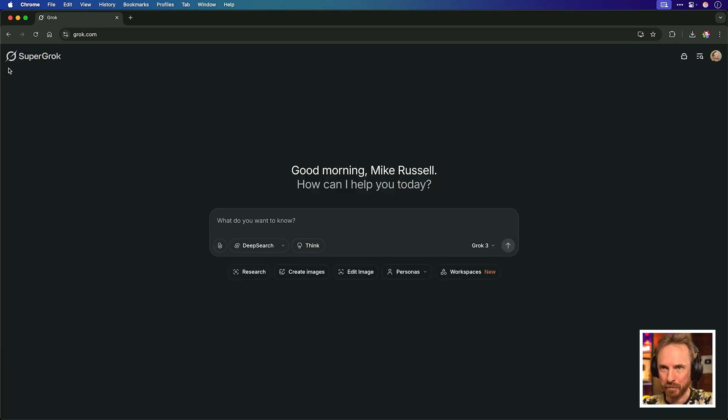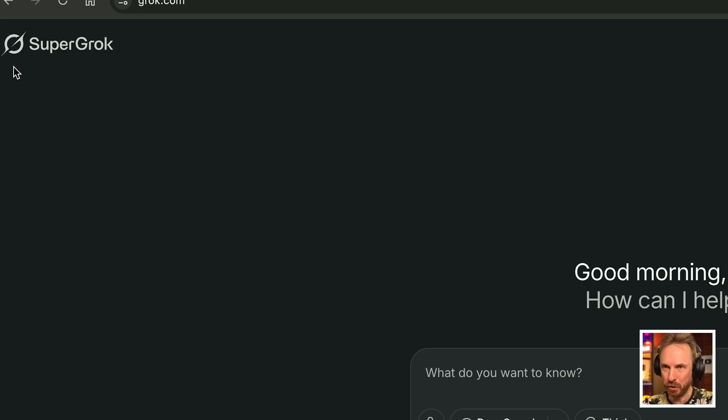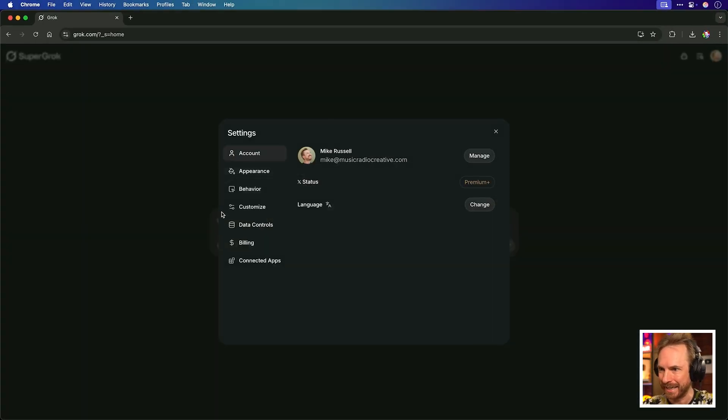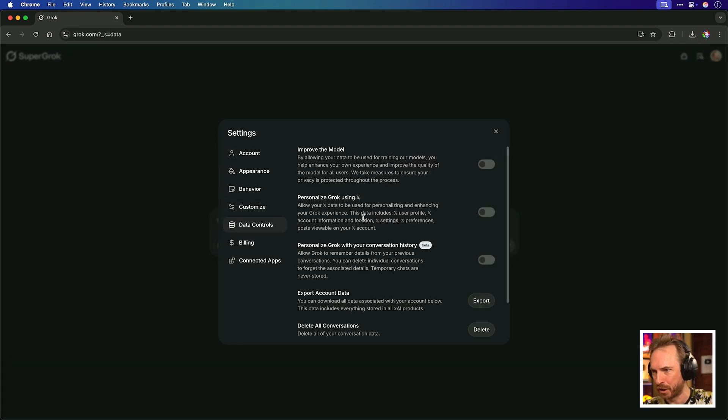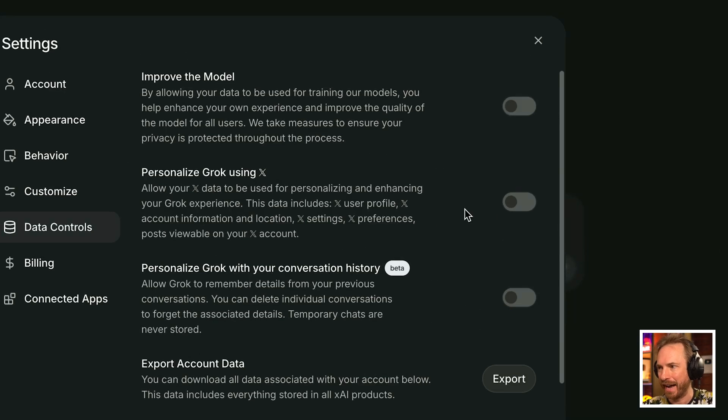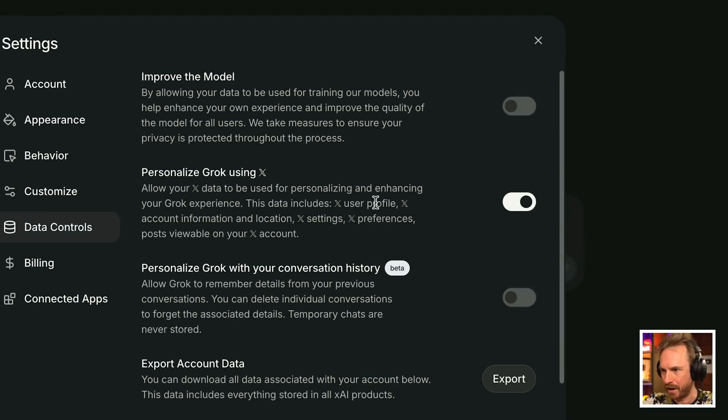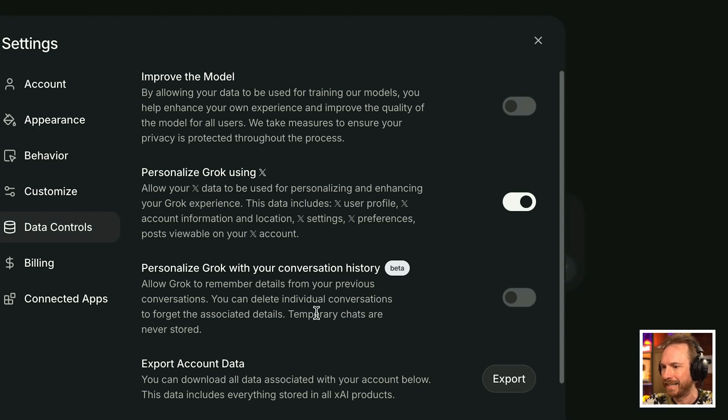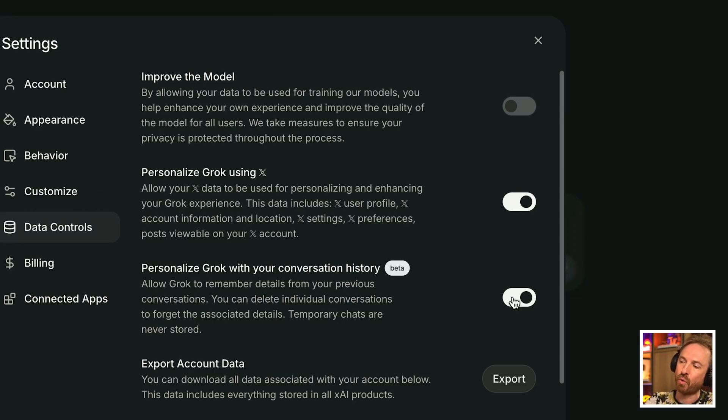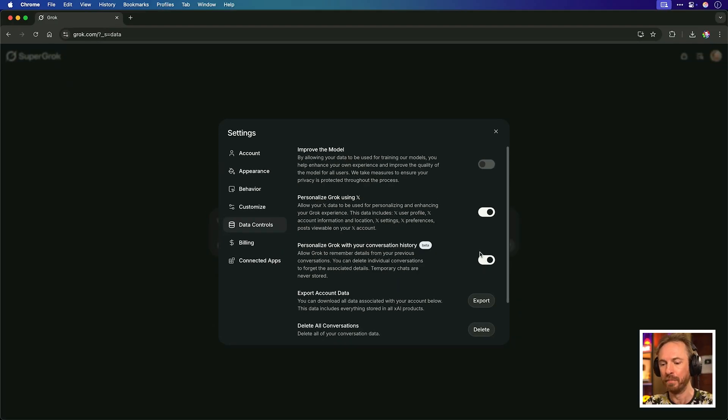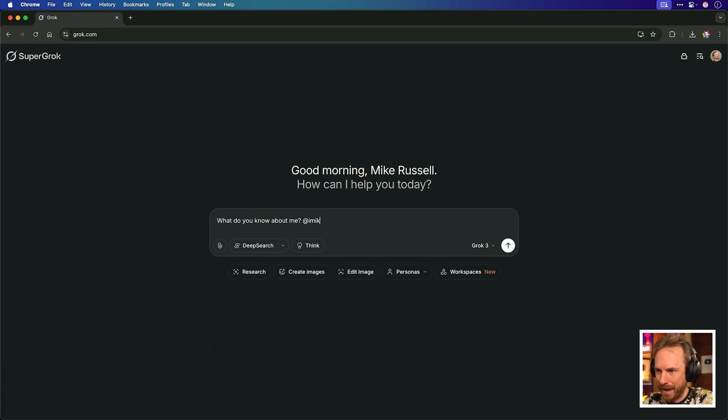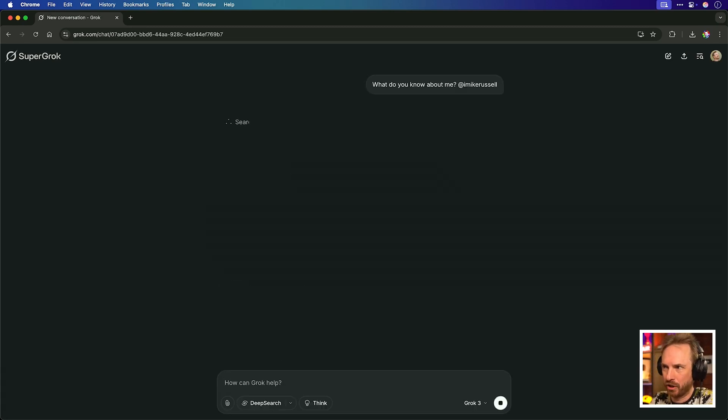And finally, Grok got some superpowers. Super Grok is my membership level. I absolutely love Grok. And I can actually go in here to my settings and go into data controls here. Now, first of all, I can personalize Grok using X. I can't believe I've never had that enabled. Let's switch that on so it can use stuff from my profile and location and settings and preferences. But also, this is beta. This is new. You can allow Grok to remember details from your previous conversations. You can also delete conversations as needed. Temporary chats never stored. So this essentially now gives Grok memories on you. And essentially, it makes it super personal.